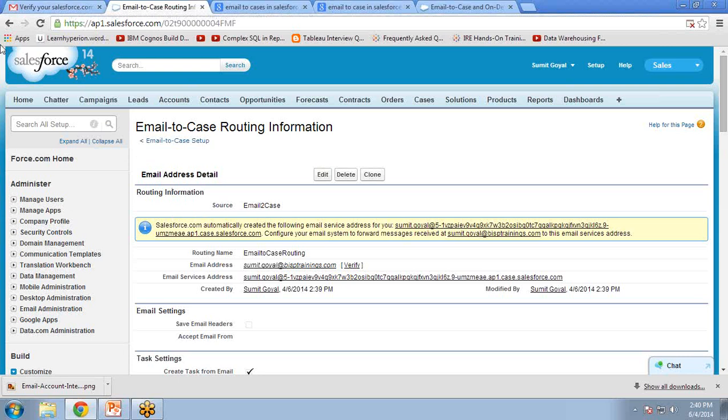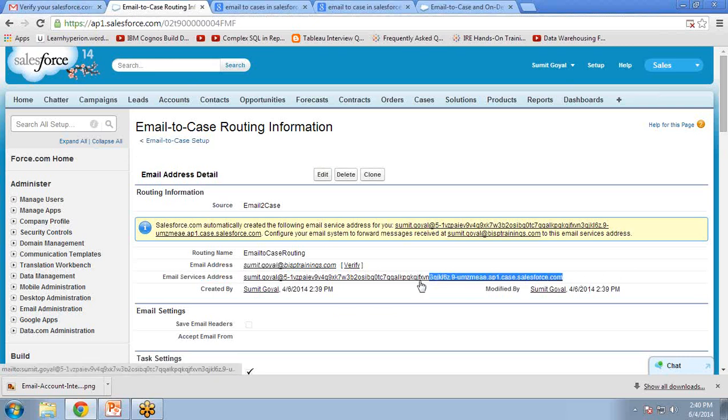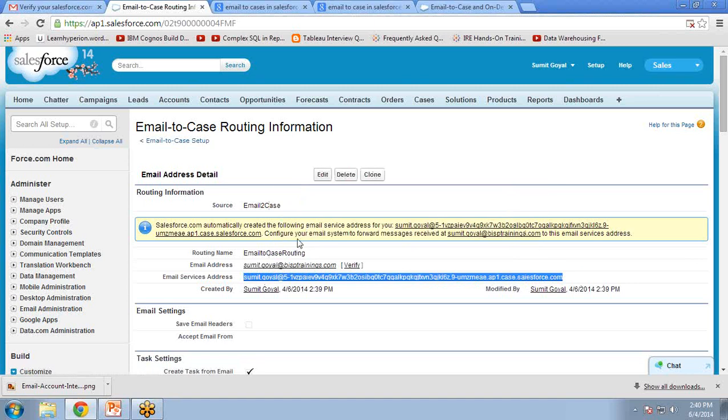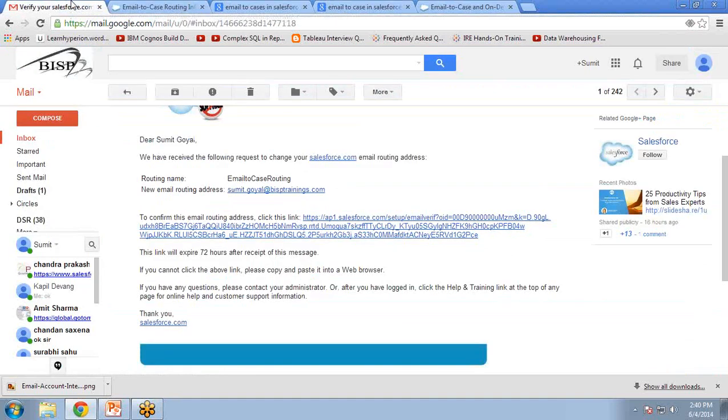What are the steps? Number one, as you can see here, email service address. So we copy this email service address from here. I copy this email and go to my Gmail or company mail ID.